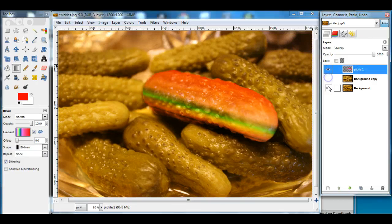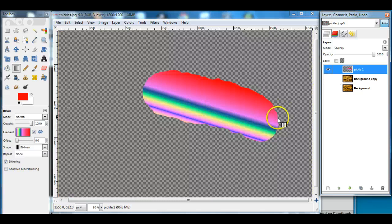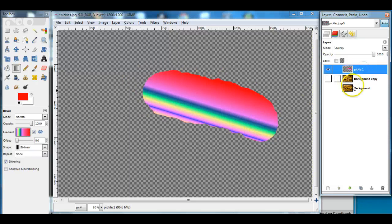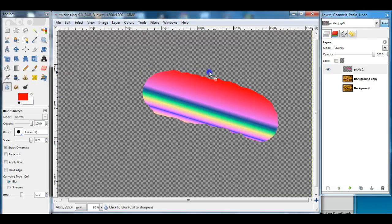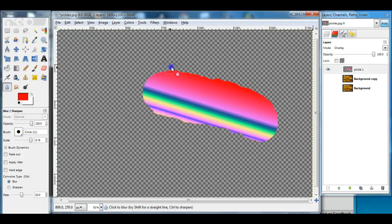Now I'm going to turn these layers off to show you what a hard edge this selection has — you're going to want to soften it. I'll leave the layers hidden so you can see what I'm doing. I click on the pickle layer, select the blur tool, and wipe it over the outer edge of the color. This softens the edges and makes it look more realistic. Any time you make a selection, you want to soften the edge with the blur tool.